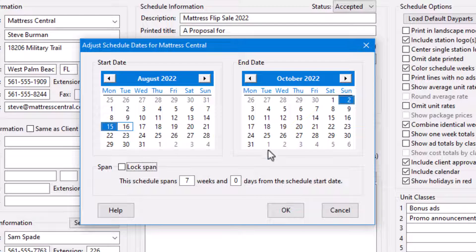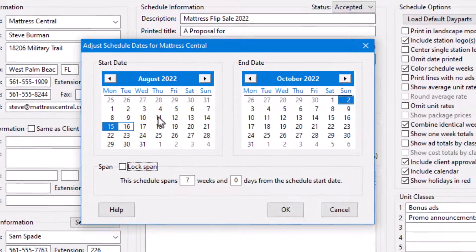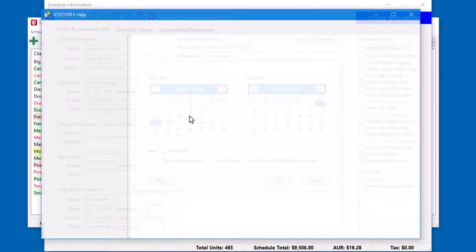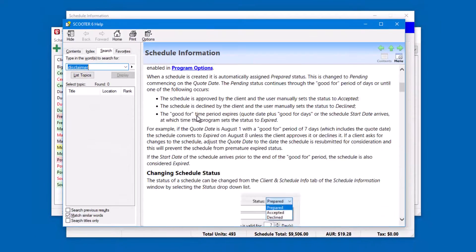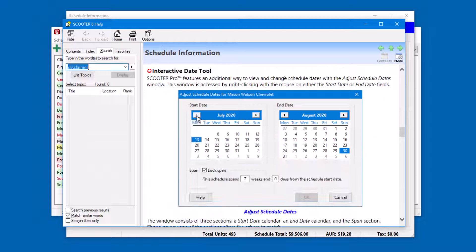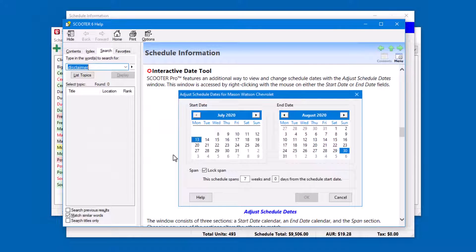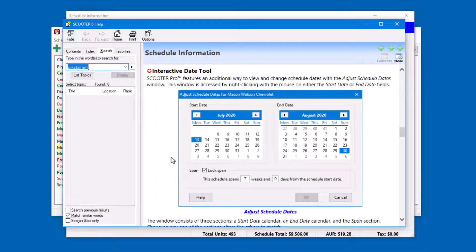As always, Scooter provides context-sensitive help on this window and all the other features of the program. Just place your mouse cursor over whatever you have a question about and press the F1 function key on your keyboard.